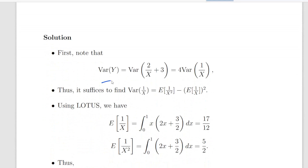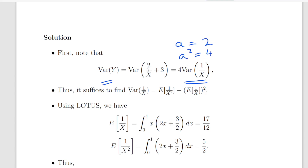So what we are asked to do is find the variance of y, and that is the variance of 2 over x plus 3. Using the theorem stated before, that works out to be 4 times the variance of 1 over x — since a here is 2, so a squared equals 4, and we can disregard b, which equals 3. So this is what we have to find: the variance of 1 over x. We are going to break it up into two parts: the expected value of 1 over x squared minus the expected value of 1 over x, all squared. So essentially what we have to do is calculate these two expressions using LOTUS.